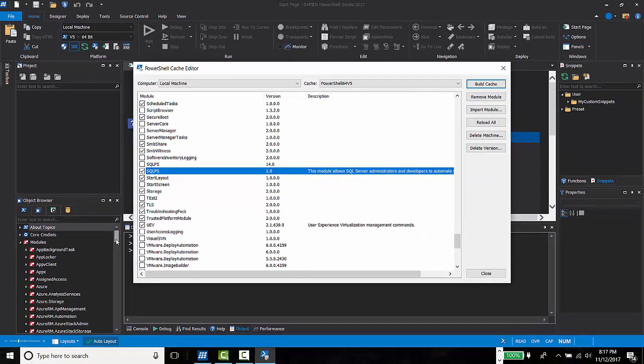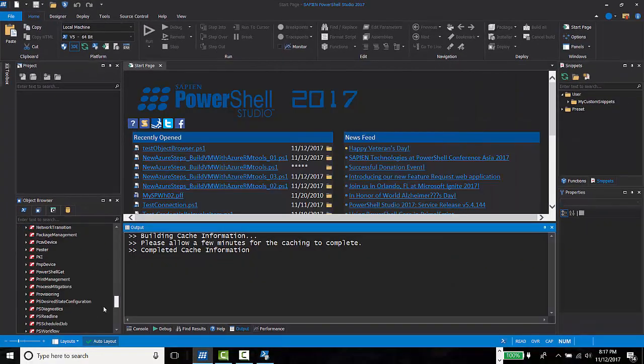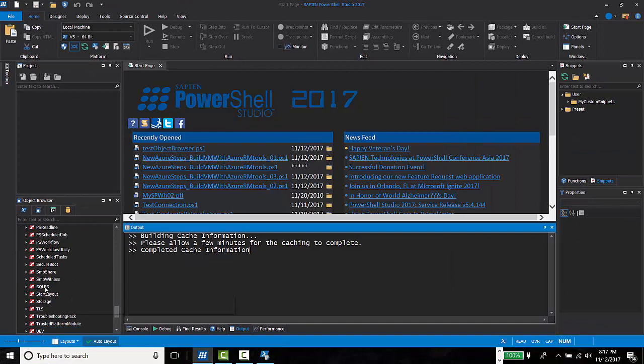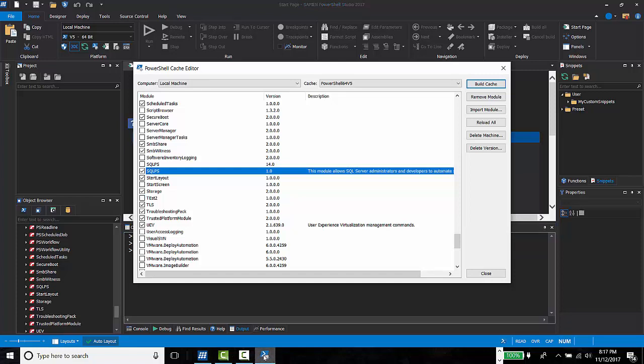If I check PowerShell Studio Object Browser, only version 1.0 is recognized. I want to use the latest version. So, I use PowerShell Cache Editor to select version 14.0.